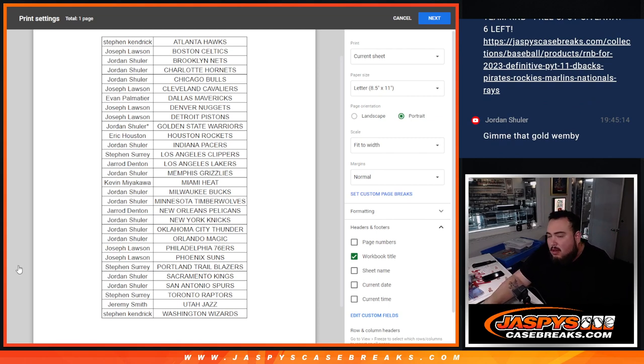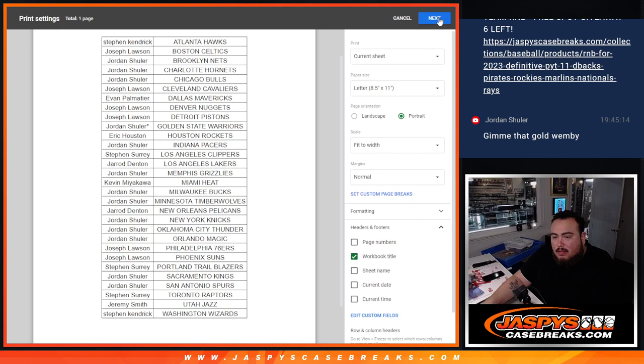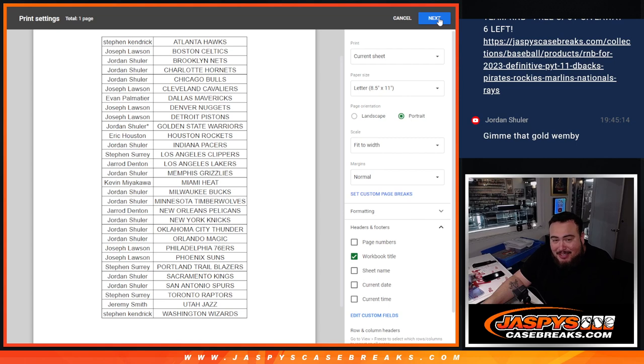Work hard, play hard. Dude, if we hit a gold Wemby out of this pack for Jordan, we'll probably faint.